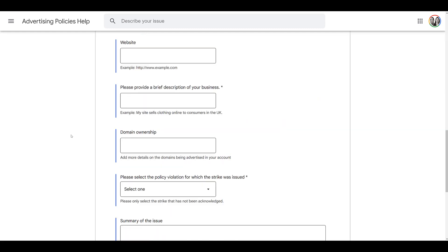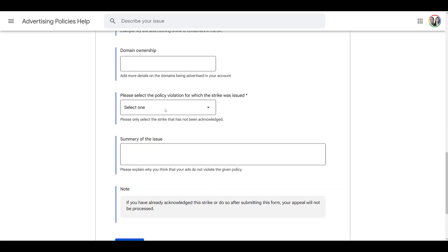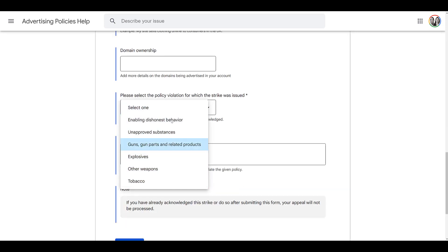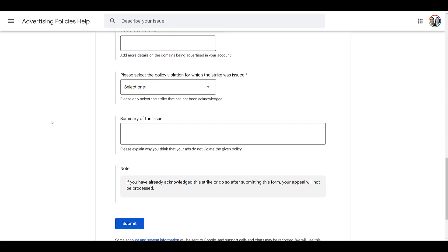In the appeal form you would have to provide your website and some additional information, and most importantly choose which policies you believe you are not actually violating. I'm recording this in May of 2022, so those nine additional policies are not included in the dropdown yet, but they will be. You give a reason explaining why you think you didn't violate the policy, and then submit.